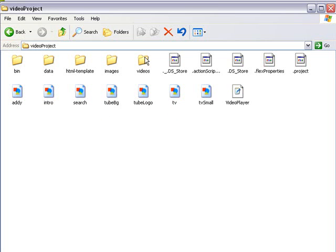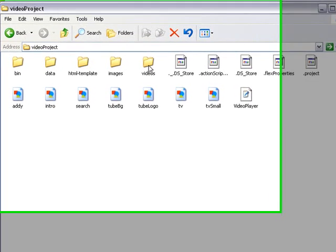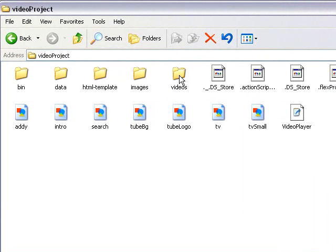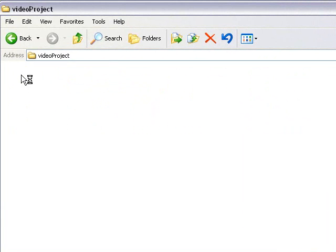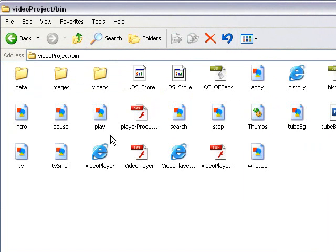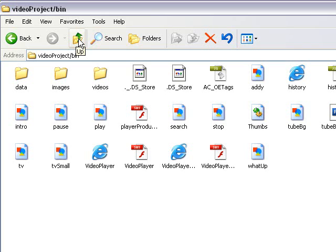One more thing I wanted to mention before we go ahead and upload this to the server is that once you've updated the videos folder, the images folder, and the data folder, you're going to go ahead and copy, not remove, but copy and paste and replace those folders in the bin folder.